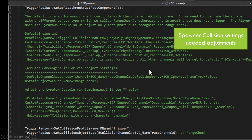One important thing we discovered is that our interact logic and our spawn trigger logic were conflicting with each other. If you end up in a scenario where you're trying to interact with something and it's not interacting, it is likely because you were inside a spawner's trigger radius.